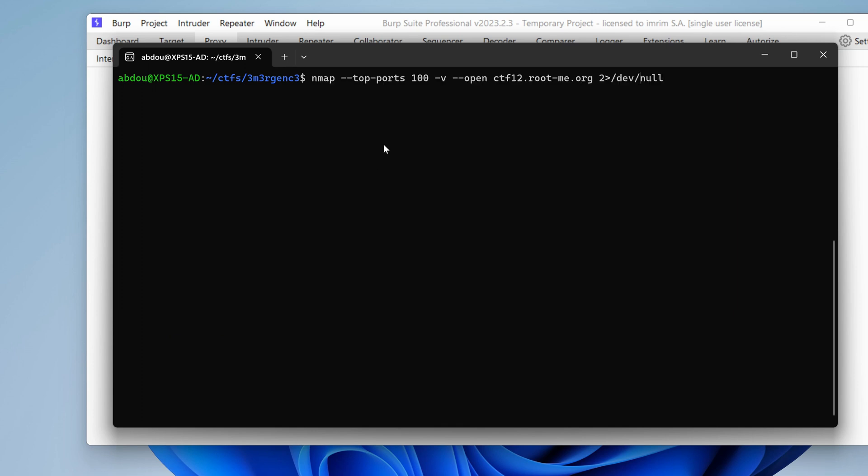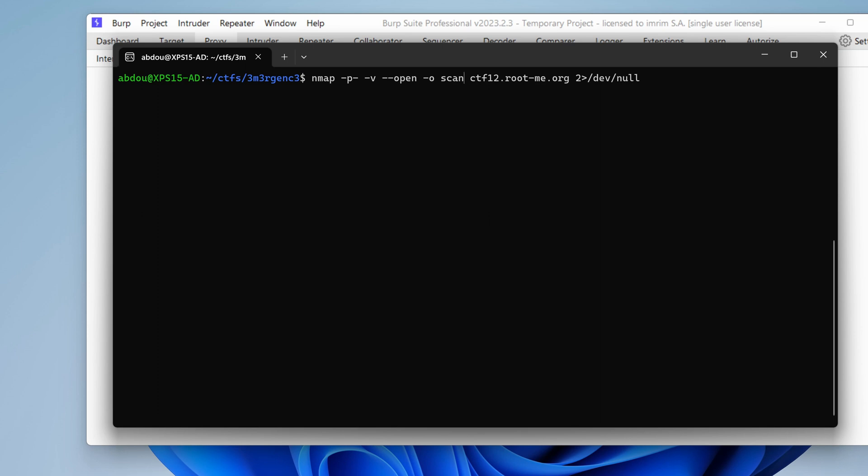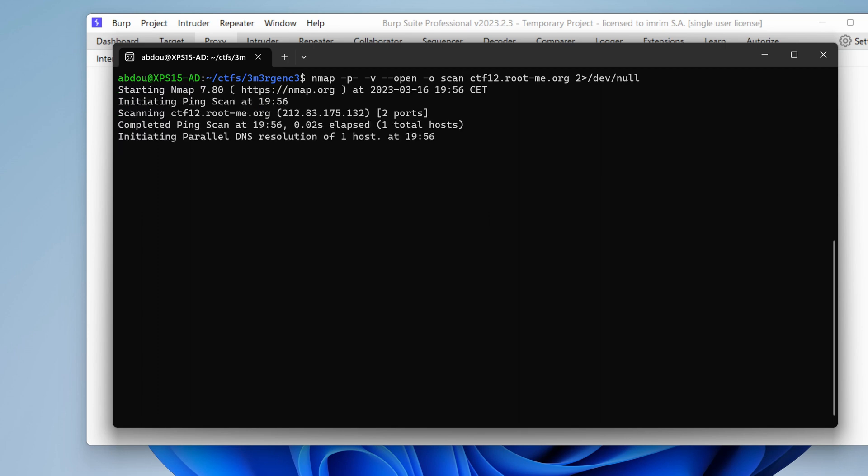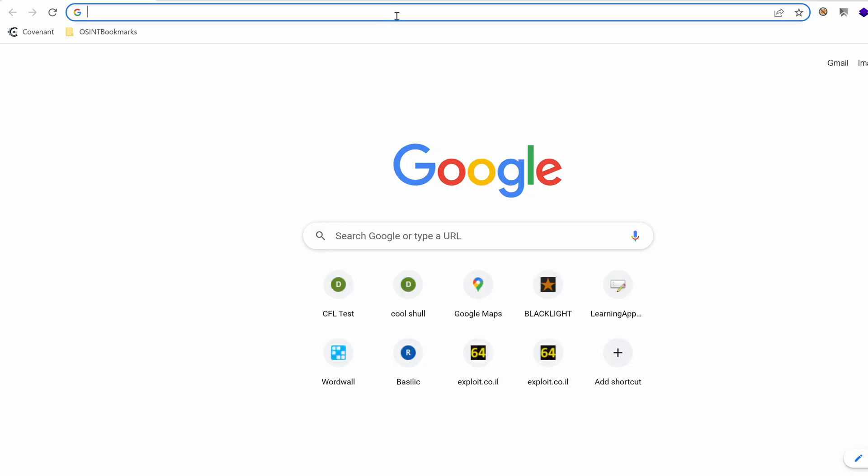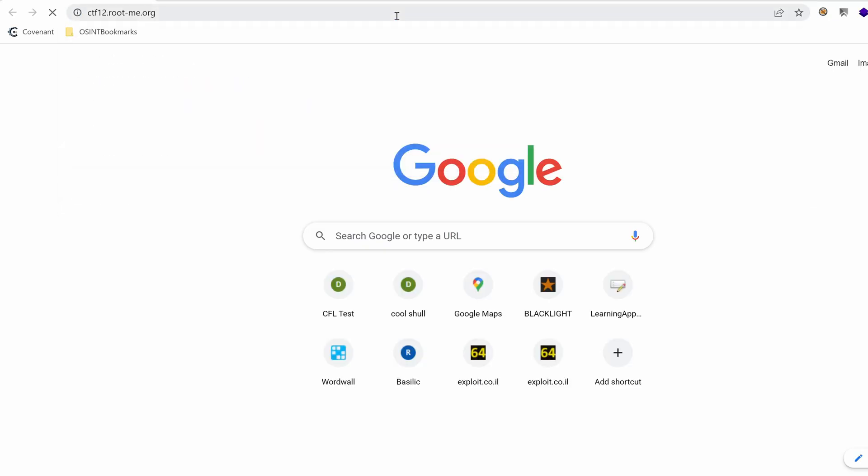While we poke around with port 80, we're going to target all the TCP ports and let's give a file to store the results in. Perfect. Let's fire up a web browser and then go to ctf12.rootme.org.